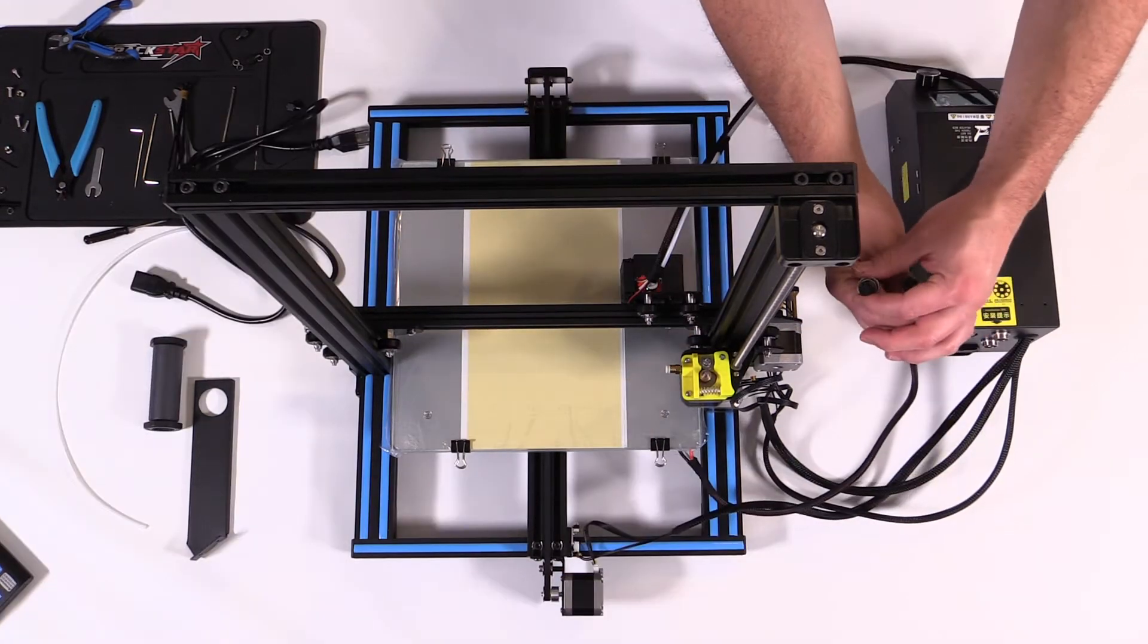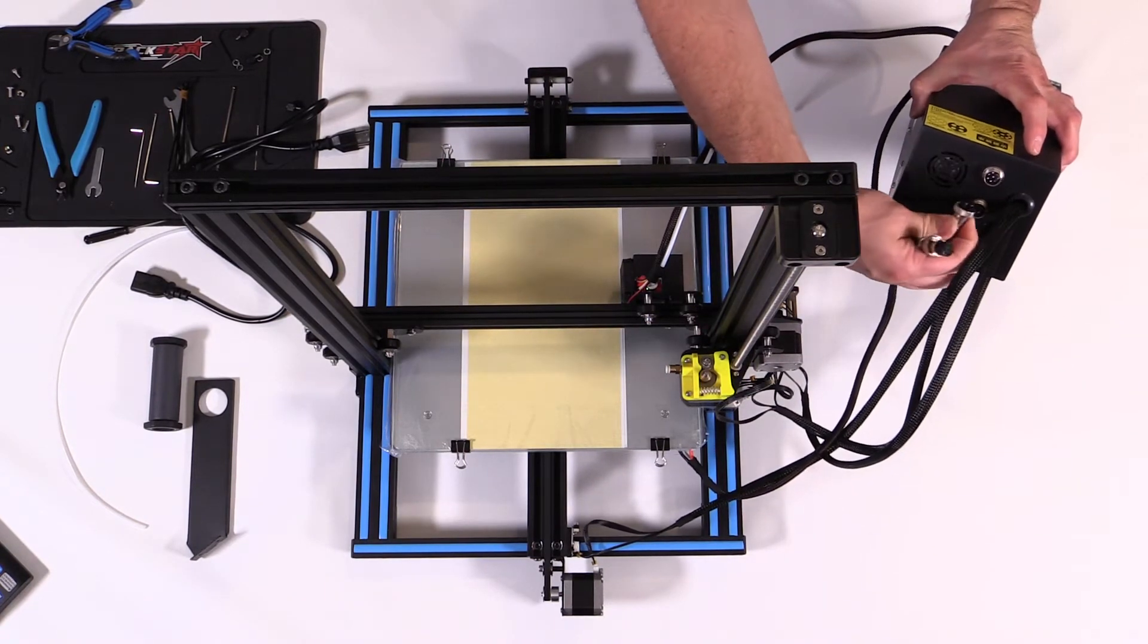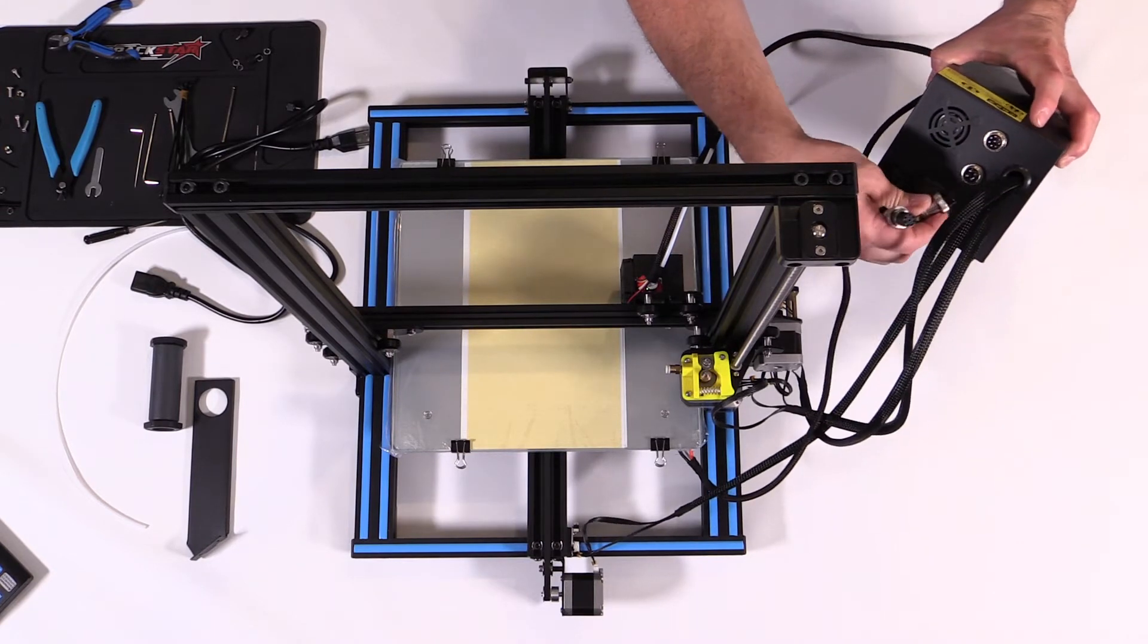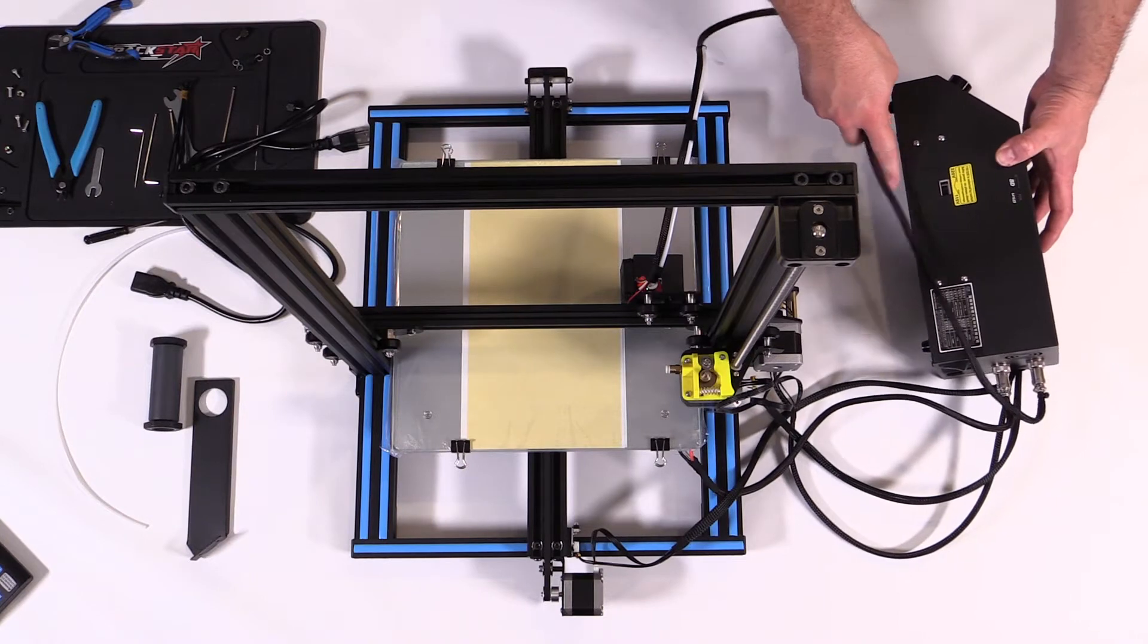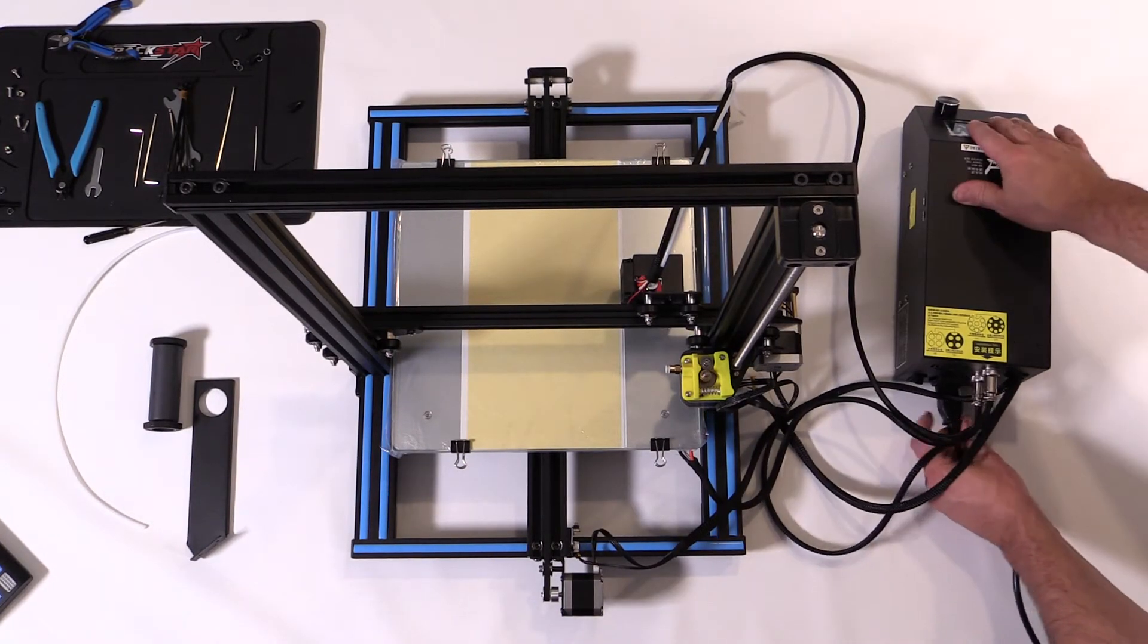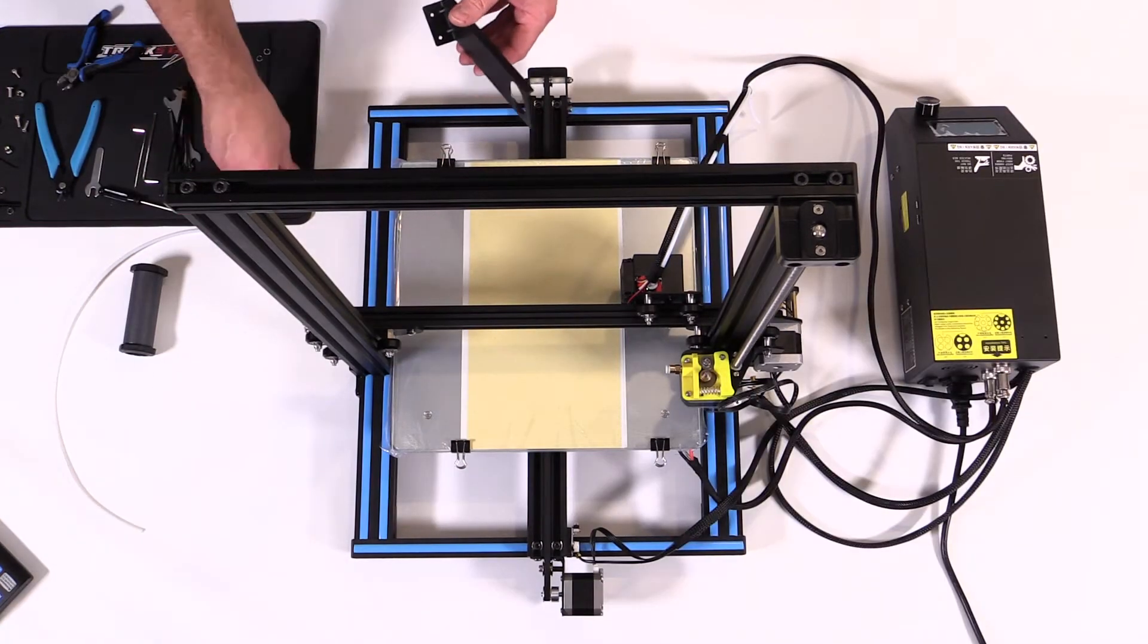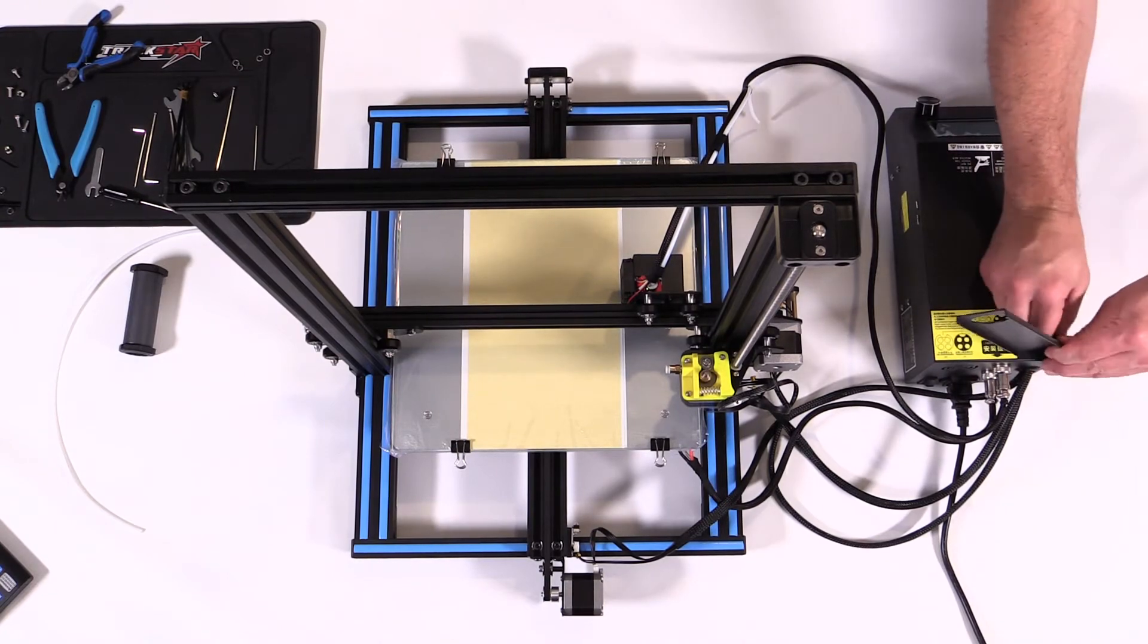Next you want to plug in the stepper motor and the limit switch cables. They're different so you can't plug them in wrong. On the side here you'll find a switch and you'll want to make sure it's set to the right voltage for your country. And last, plug in the power cable to the back of the power and control module.